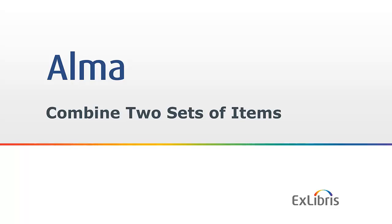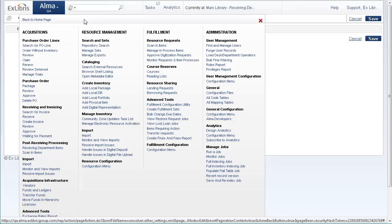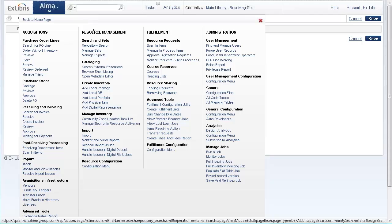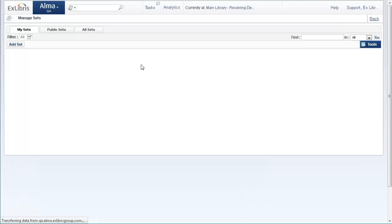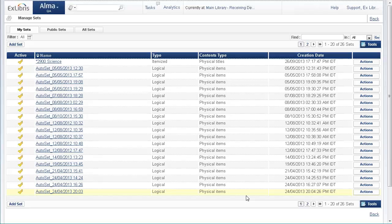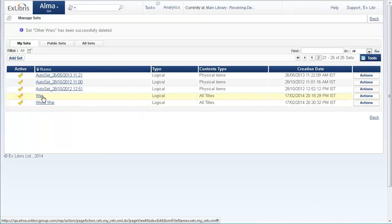So let's go ahead and make a new combined set out of two existing sets. Back in Alma, Alma resource management, manage sets, and I have here two sets.